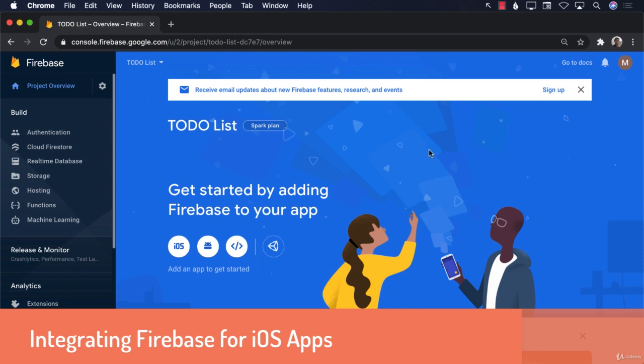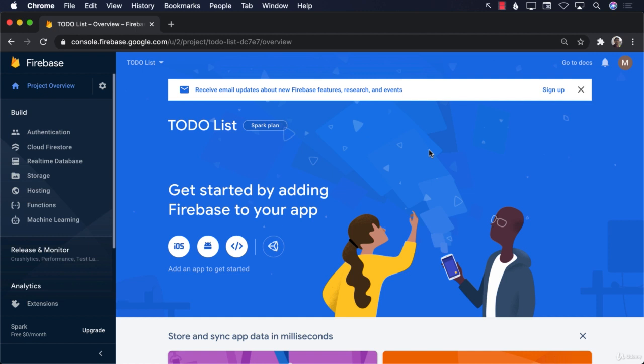We have created the Firebase project on the Firebase console and called it 'to-do list'. We want to add and integrate it with our Flutter iOS application, and then we'll move on to integrating with the Flutter Android application. So let's go ahead and click on iOS right over here.